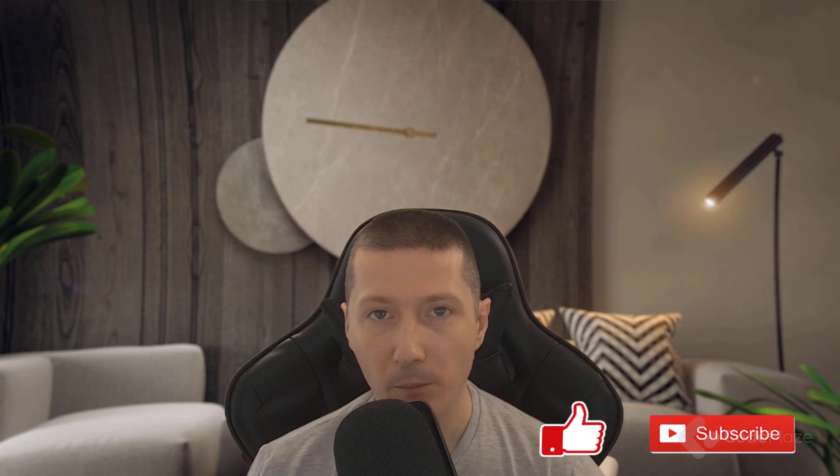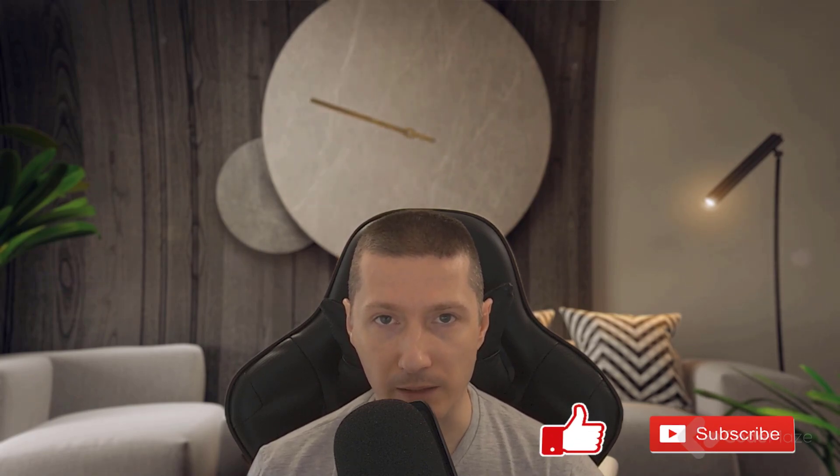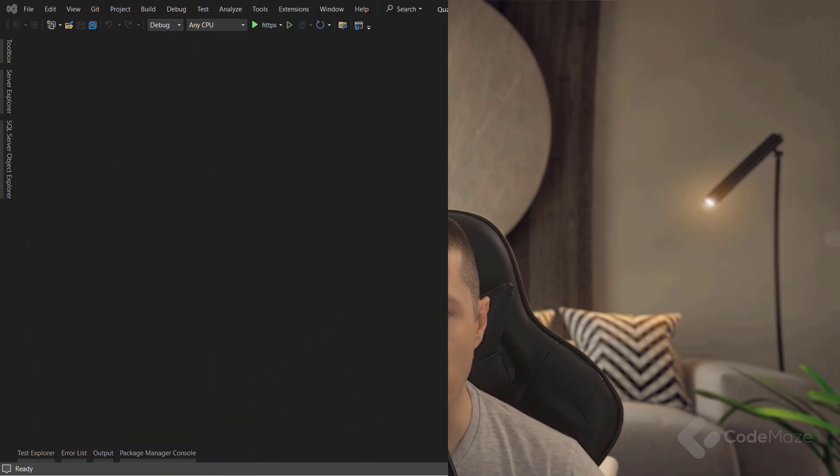Now as usual, if you liked the video, please don't forget to hit the like and subscribe buttons. It helps me a lot and supports the channel as well. That said, let's continue with this topic.